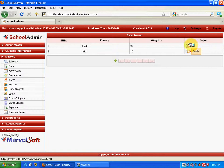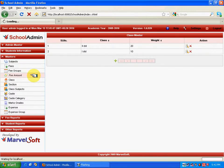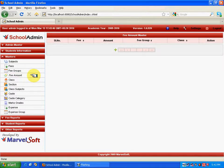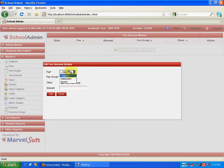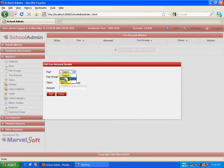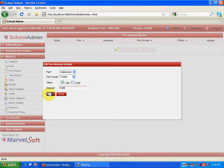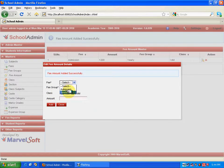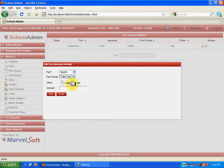Coming back to the fee amount, it is about declaring the fee amount for each fee group on a class basis. When you click Add, a window pops up where you specify the fee collection. For example, admission fees collected on a yearly basis for First Standard are 1200 rupees — click Add. Next, I can select Sports Fee, specify it as Tuition for both First and Second Standard at 100 rupees, collected on a monthly basis, and click Add.